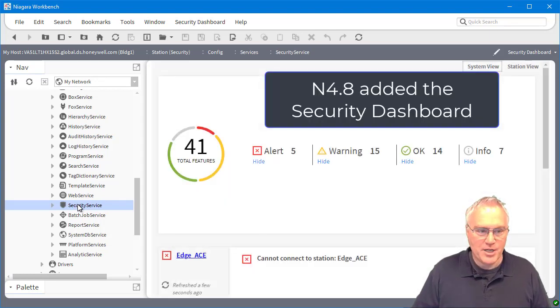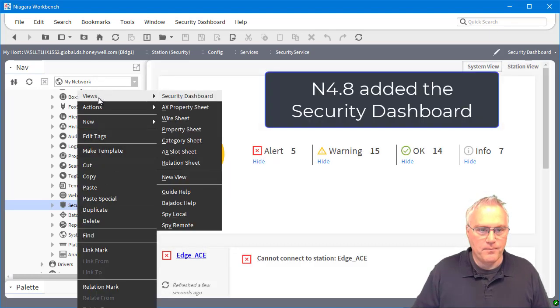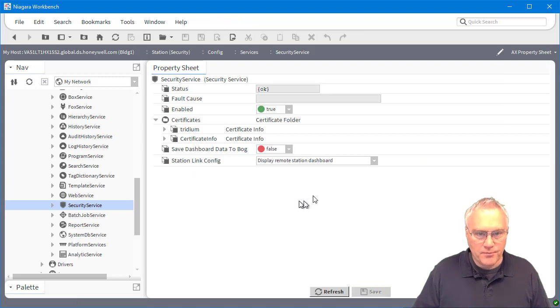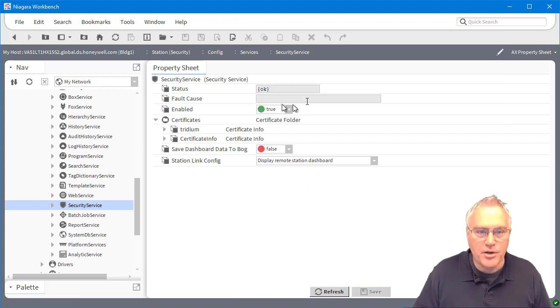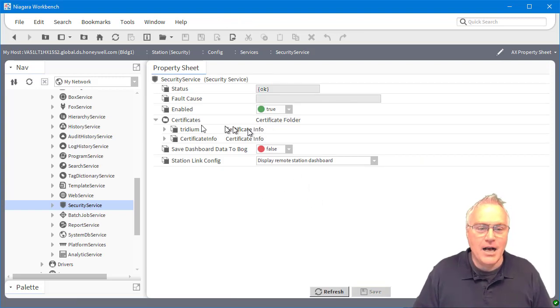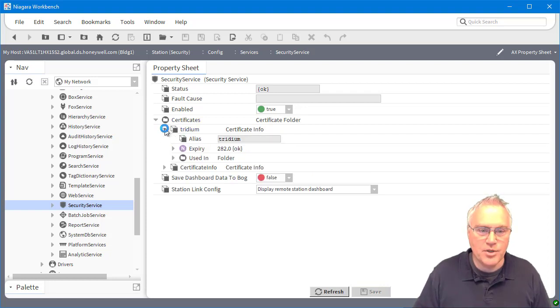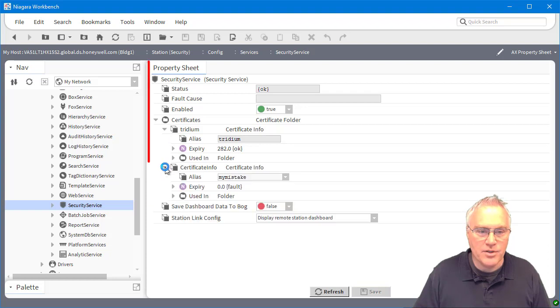It will open up the dashboard. I'm going to go to the AX property sheet. So we're here. I can turn it on. All right. It will go and gather certificates in your network.